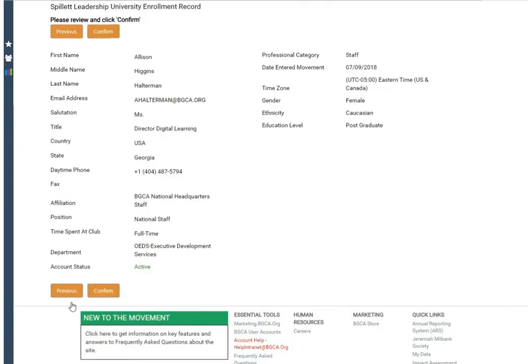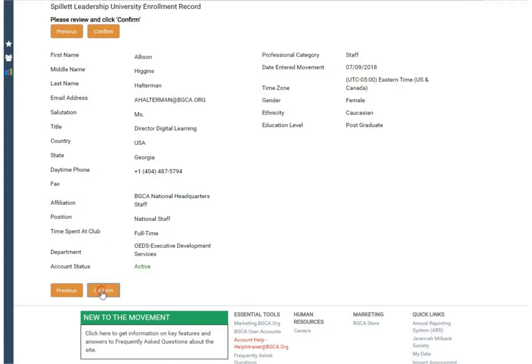You will have a chance to review your information again. Please ensure that everything is accurate. If it is, click Confirm.